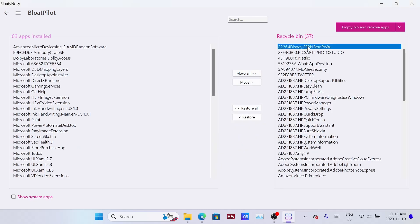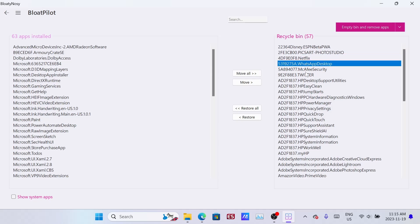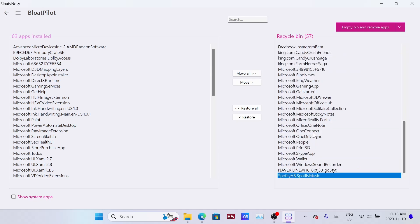You can see there's a bunch of stuff on here like Netflix, WhatsApp, Twitter. You can go through these and remove anything you want to keep, but I'm generally just going to leave it as is and get rid of all of it.